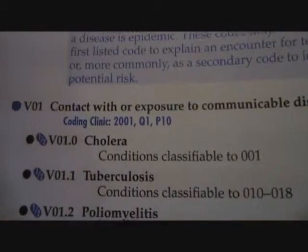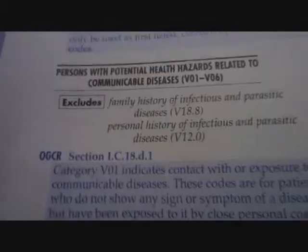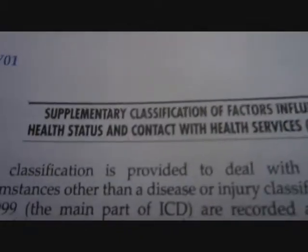The V codes are a very special section. These are known as encounter codes, especially encounters that may influence your health status. Whenever you come for any sort of encounter but you're not necessarily sick, you can use a V code. Whether you're talking about somebody's history or individual status and so on, you can use a V code.